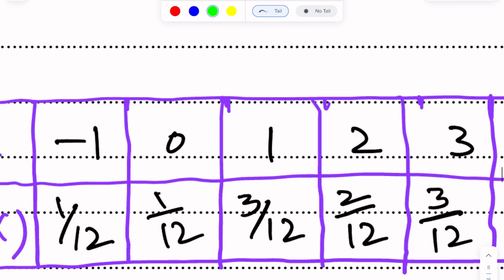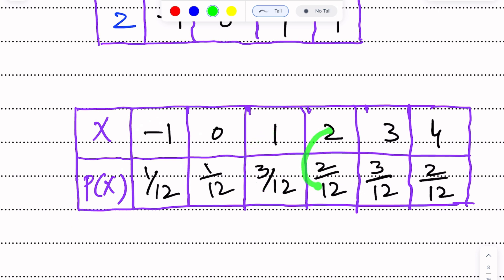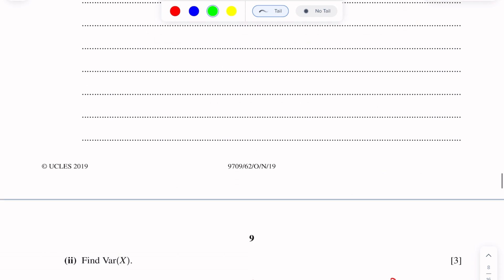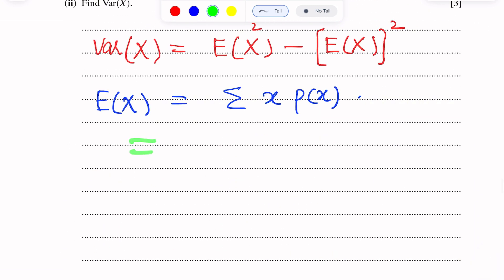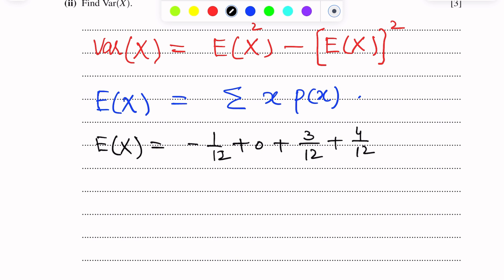We are taking help from the probability distribution table. These are the values of X and these are the values of P(X). Multiplying and adding: minus 1 times 1/12, plus 0 times 1/12, plus 1 times 3/12, plus 2 times 2/12, plus 3 times 3/12, plus 4 times 2/12.